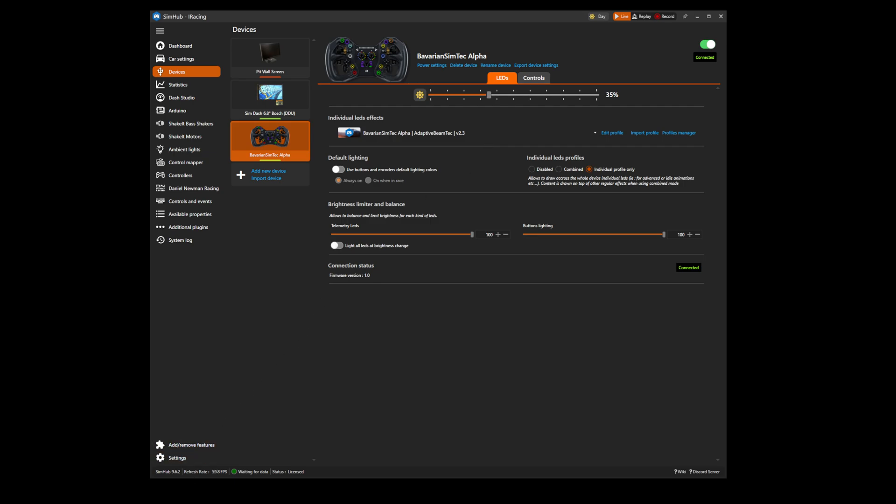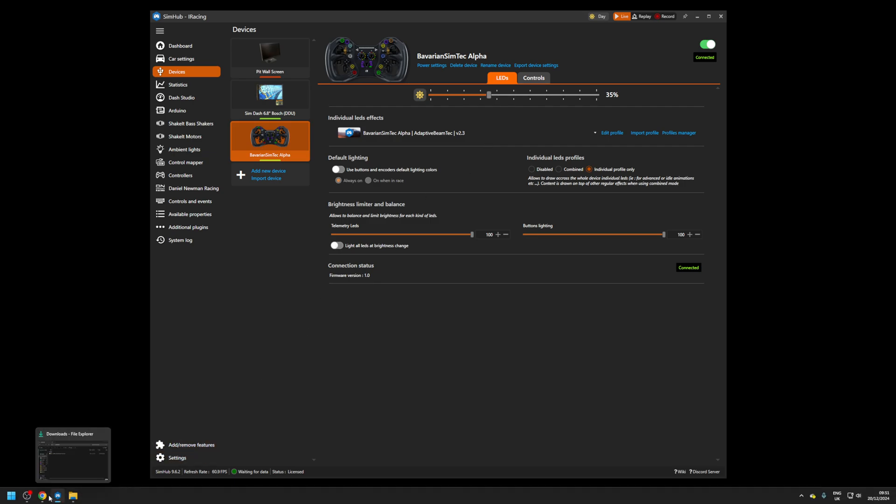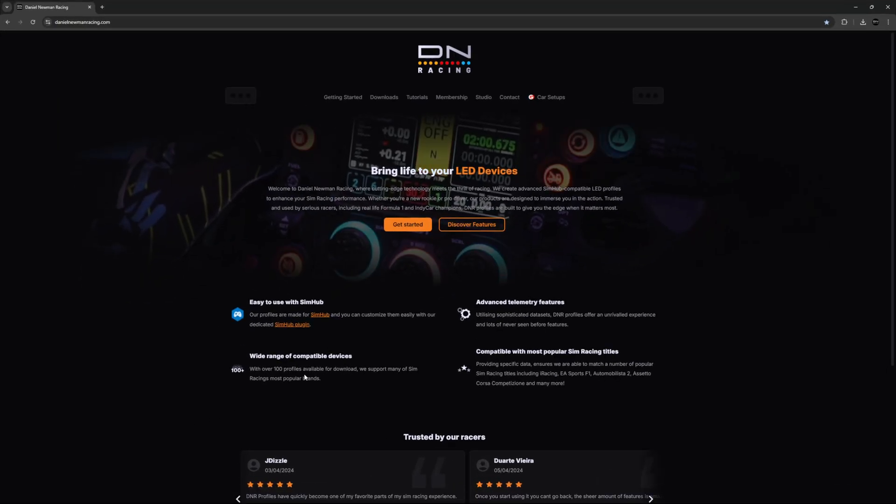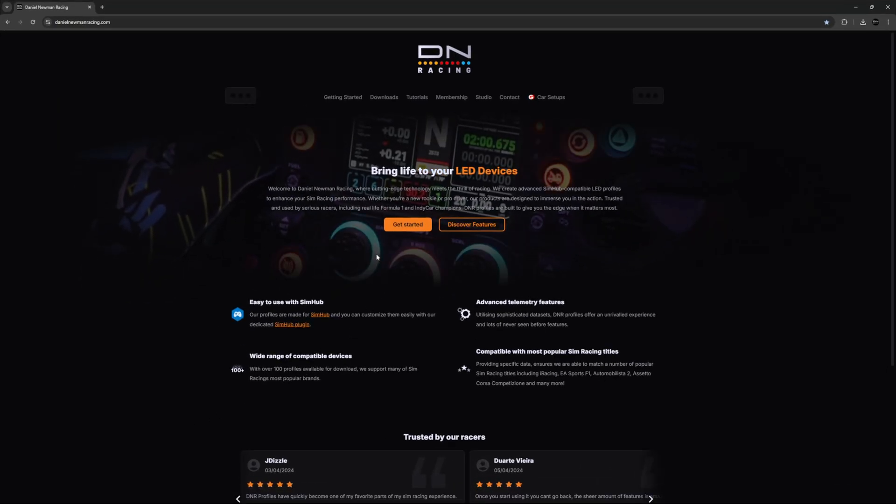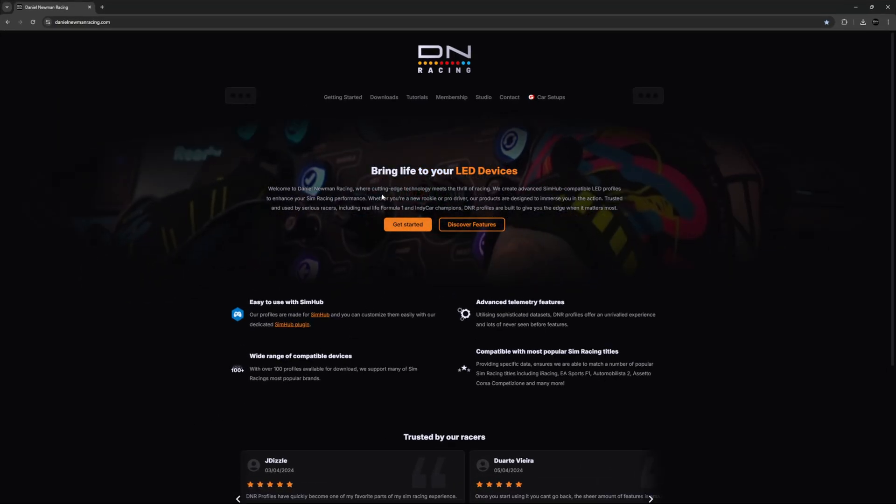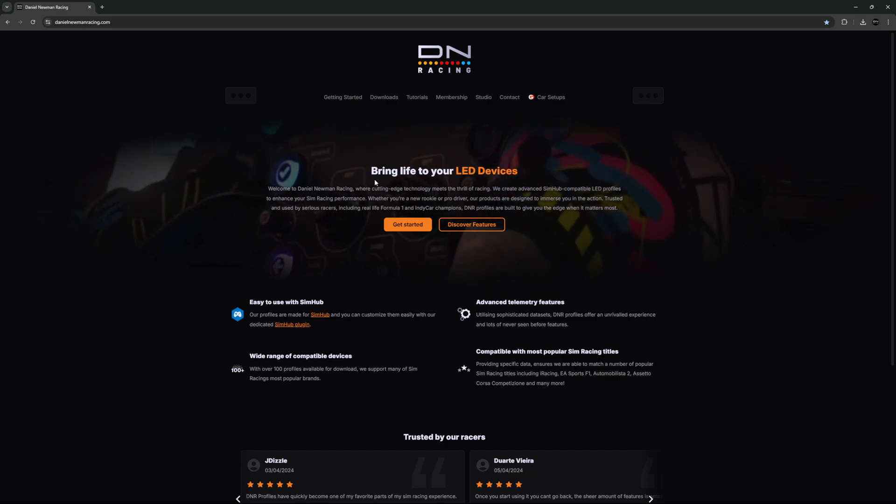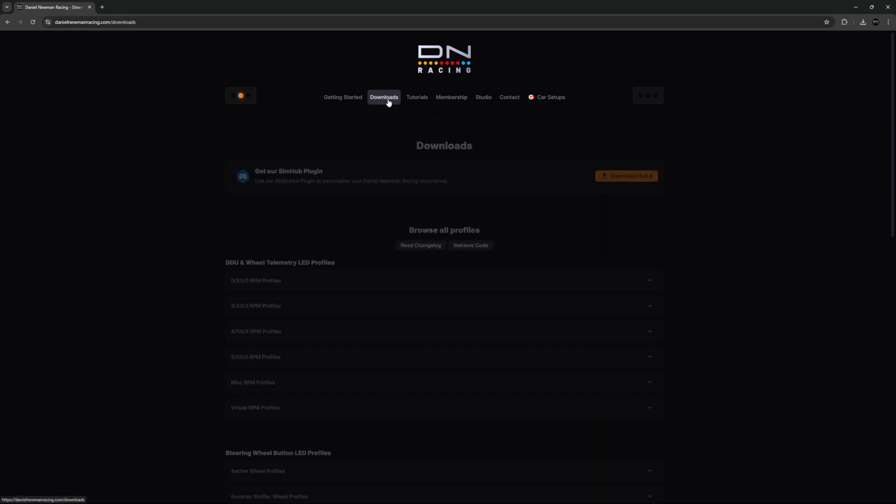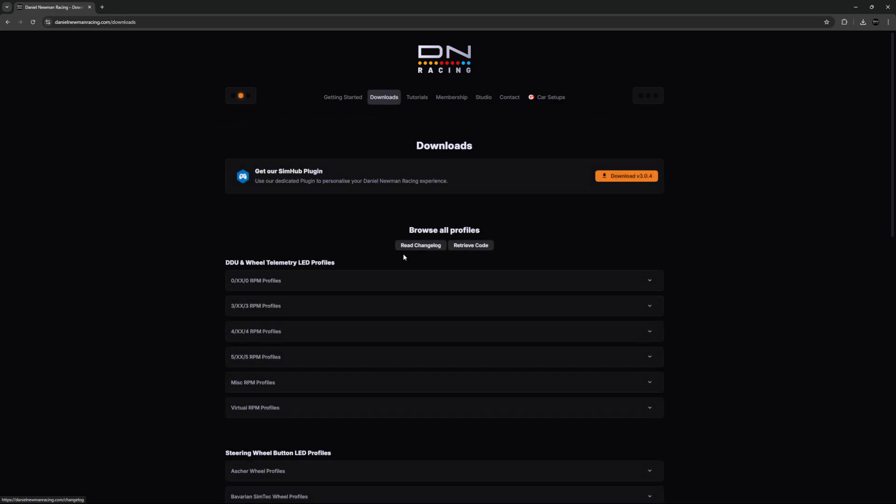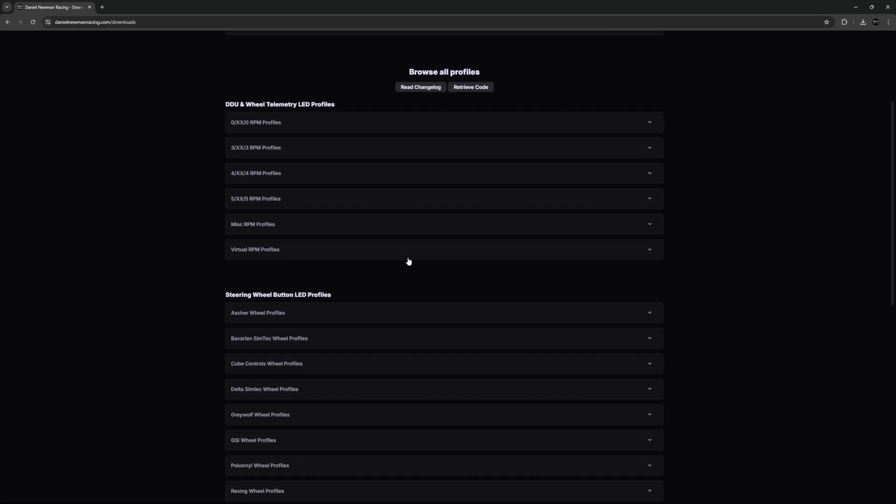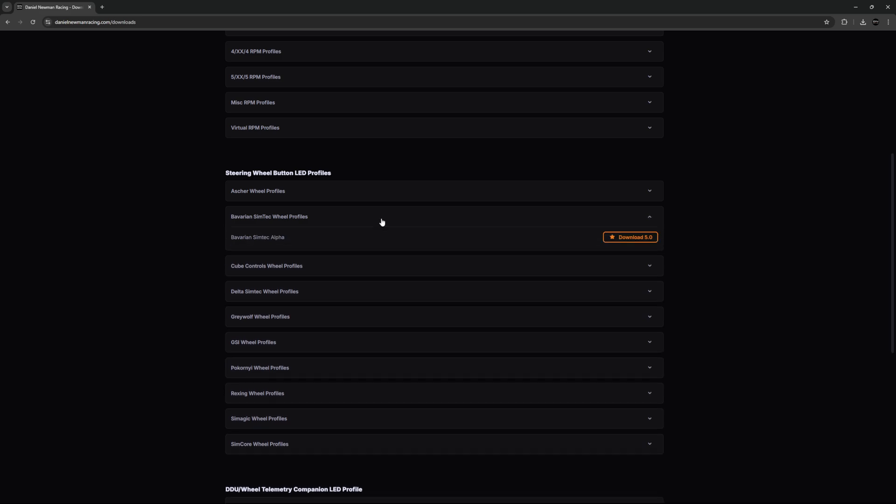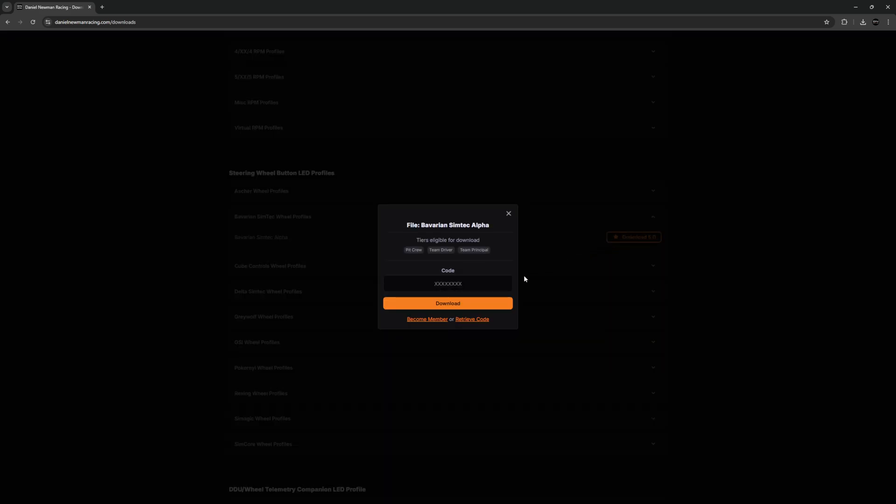Next you need to head to the Daniel Newman Racing website to download your profile. When on danielnewmanracing.com, you can head to the downloads tab and scroll down to find the profile of your choosing. In this instance, the Bavarian SimTech profile. When pressing download, you will be asked for a download code.